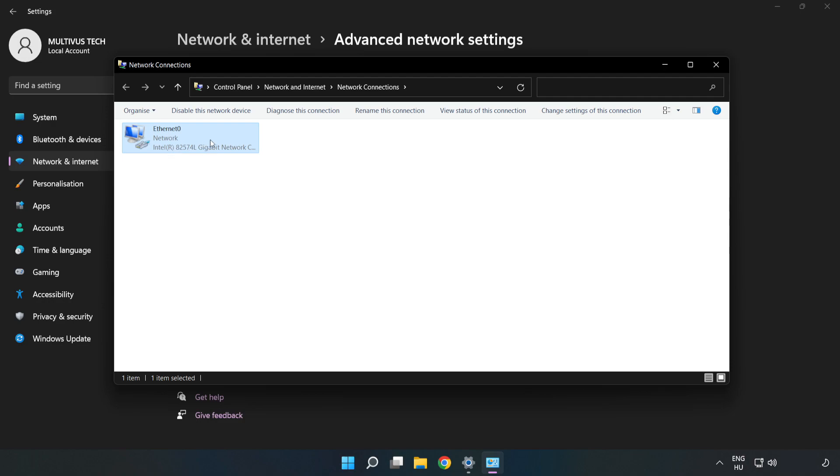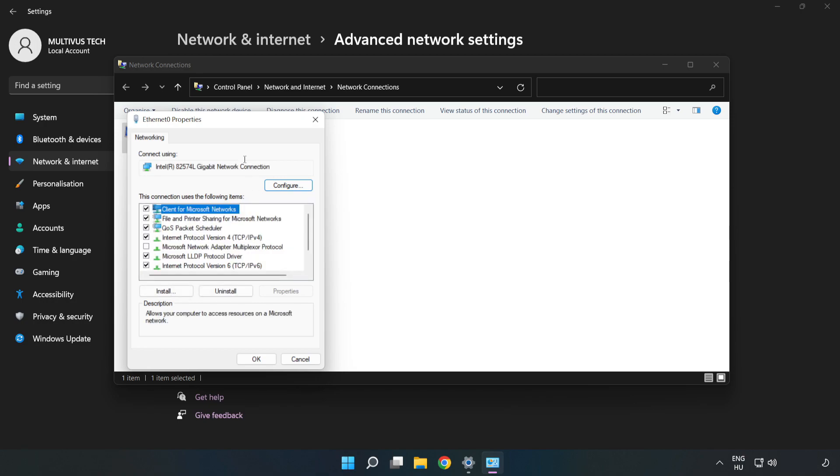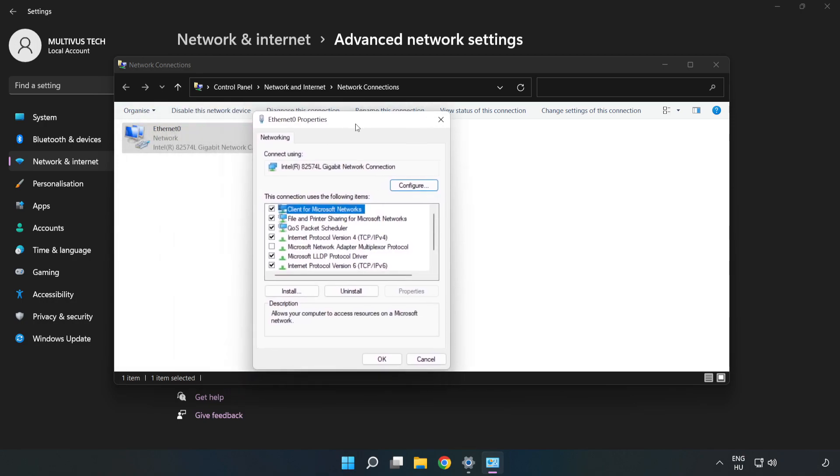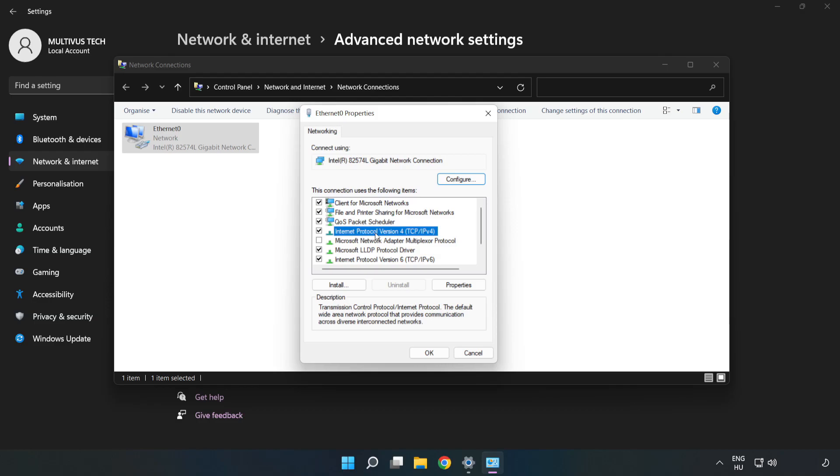Right-click your network and click Properties. Click Internet Protocol Version 4 and click Properties.